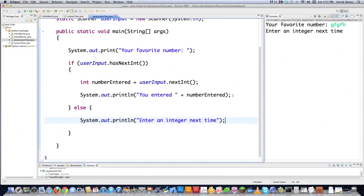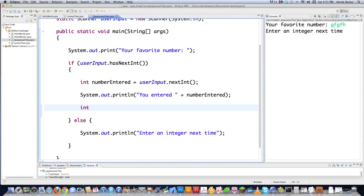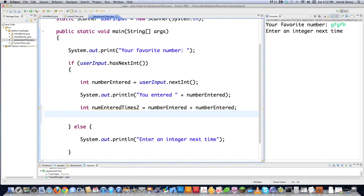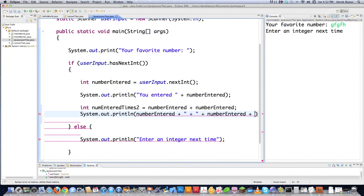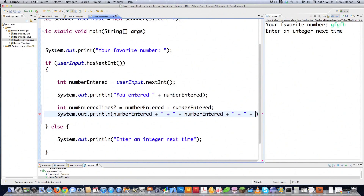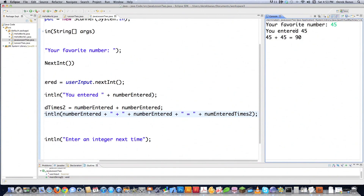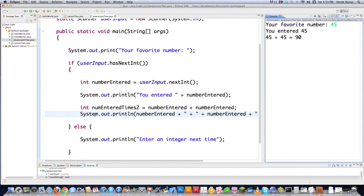Now let's perform mathematical calculations based on the number entered. We create an integer numEnteredTimesTwo equal to numberEntered times 2. We can also write numberEntered plus numberEntered — both work the same. Then we print a message combining variables and strings: numberEntered + ' + ' + numberEntered + ' is equal to ' + numEnteredTimesTwo. Let's run it, type in 45 — not only does it print the entry, it adds them together and shows the result. There are countless other operations available, and all the code is underneath this video to help you learn.